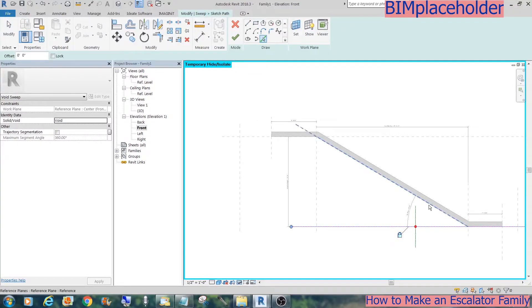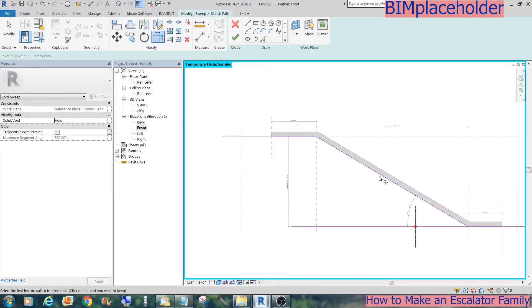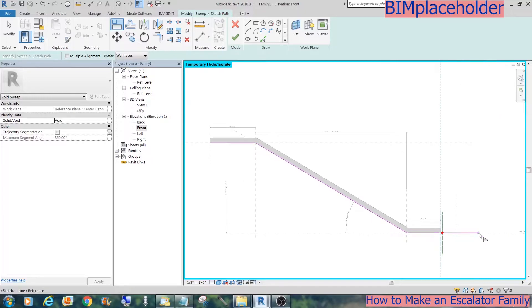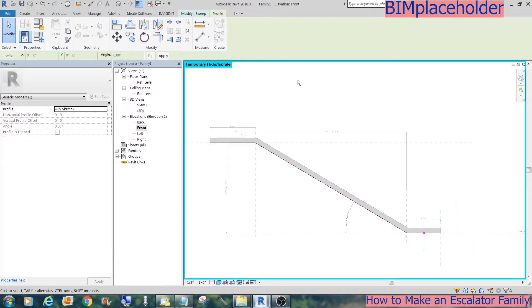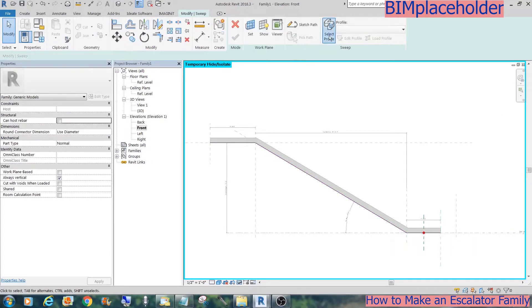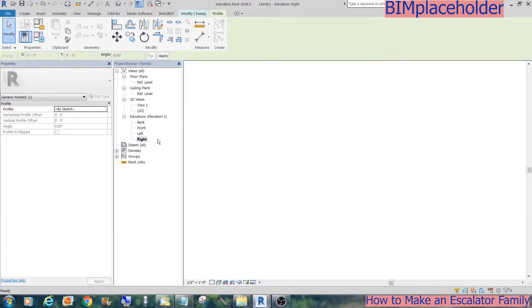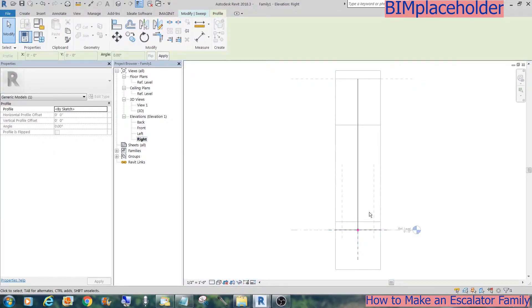We'll trace the bottom run of this extrusion for the path. Then go to the right elevation and create the void profile of a 42-inch clearance.